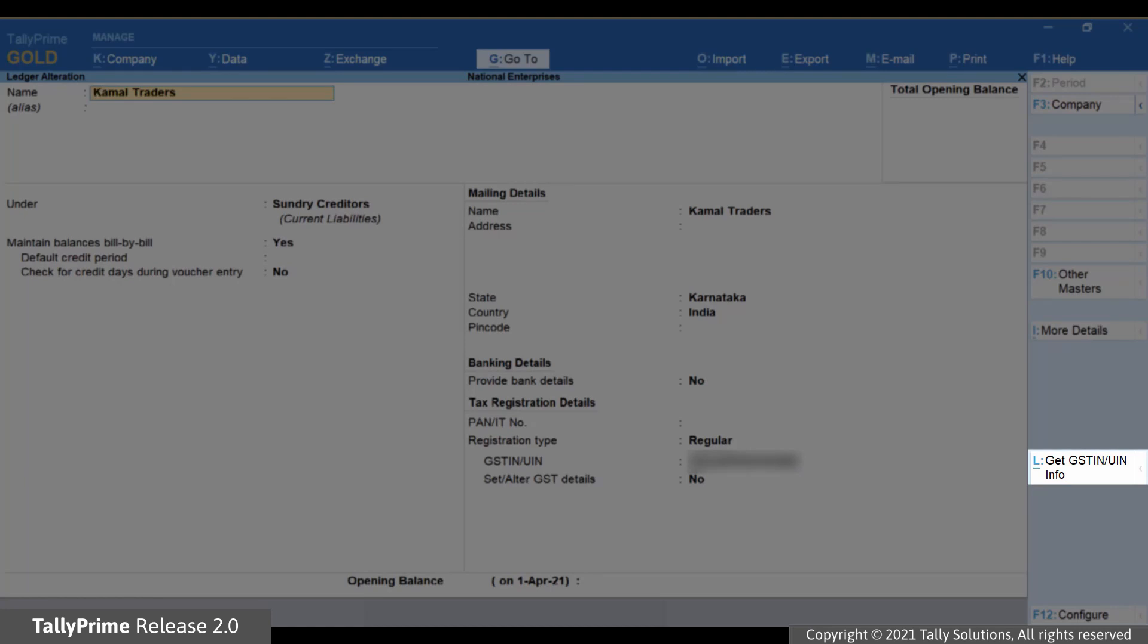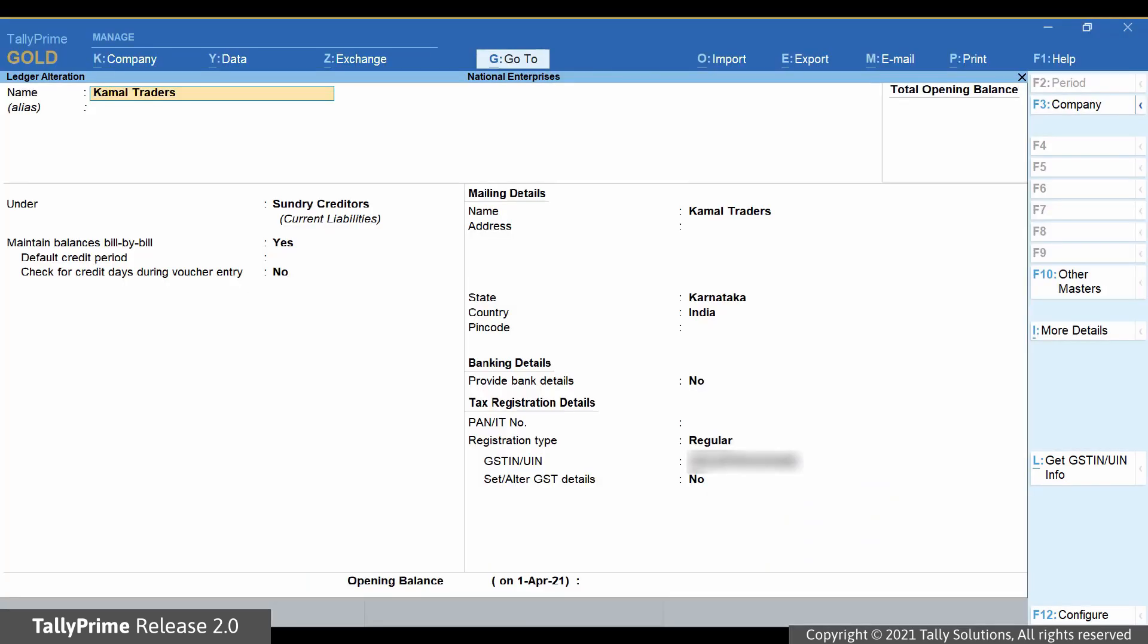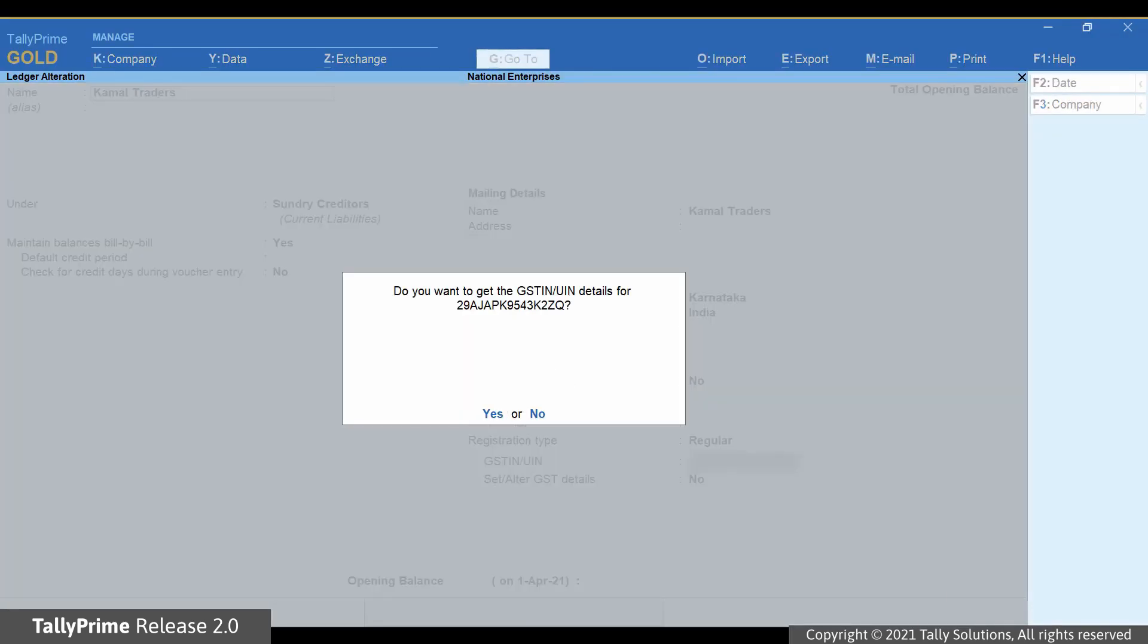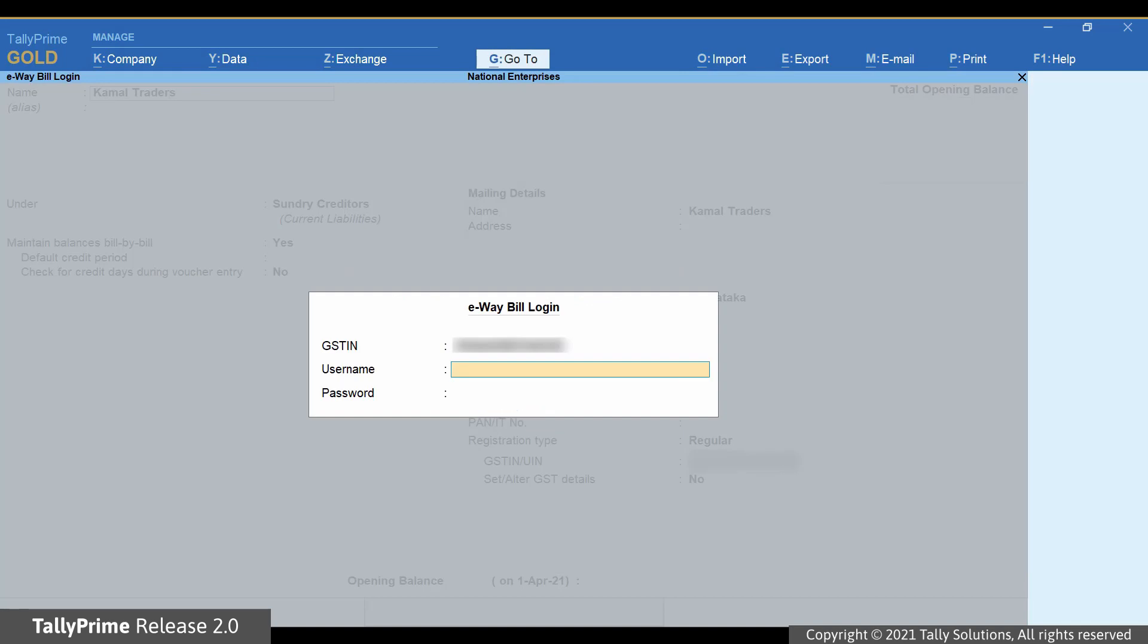Press Alt-L or click Get GSTIN UIN info. The e-way bill login screen appears as you can see. If e-invoicing is enabled in the company, then the e-invoice login screen will appear.